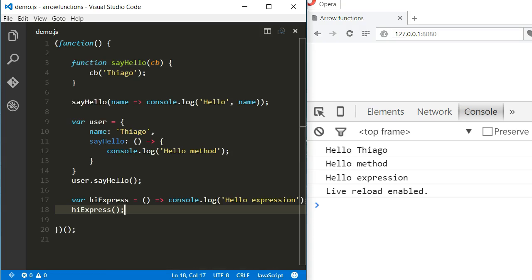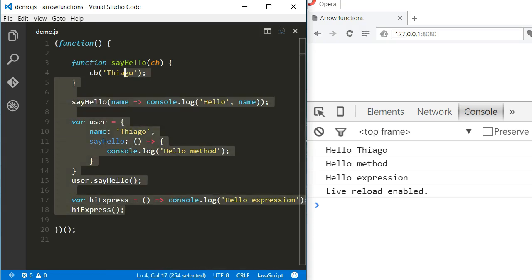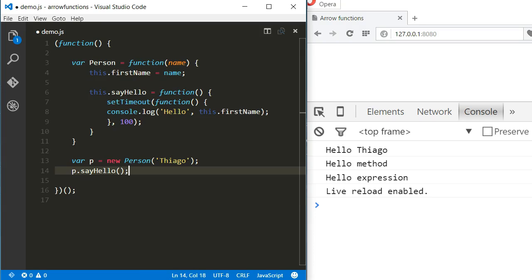Let's say I have a constructor function for a person which expects a name argument and is keeping it as a property of the new instance. Then there's a function called sayHello which will log to the console after 100 milliseconds using setTimeout.